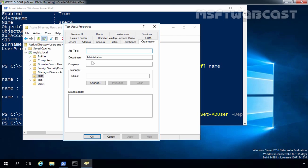So this is how we can use Windows PowerShell to create and manage Active Directory user accounts in Windows Server 2016 Active Directory domain. That's it for this video demonstration — thank you for watching.